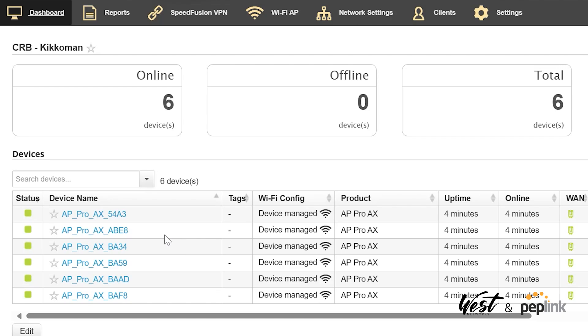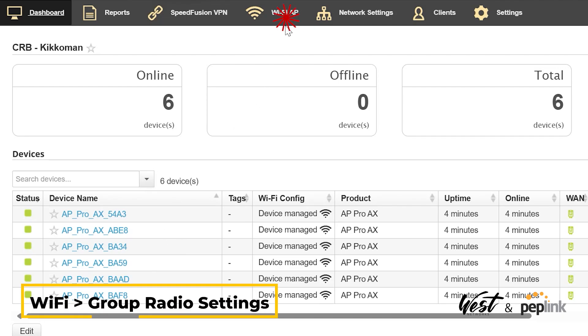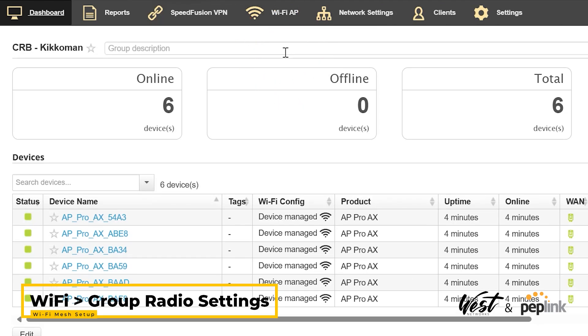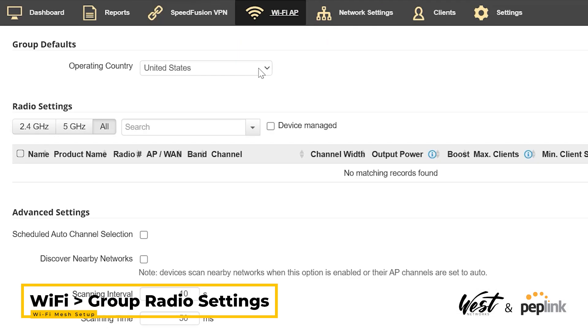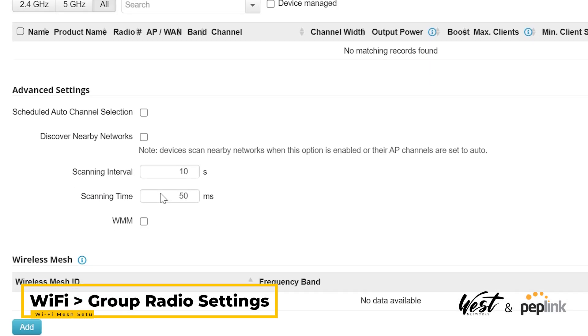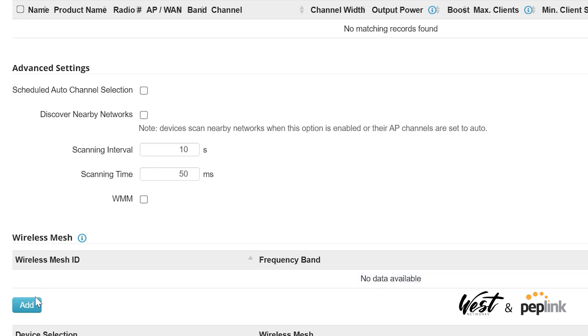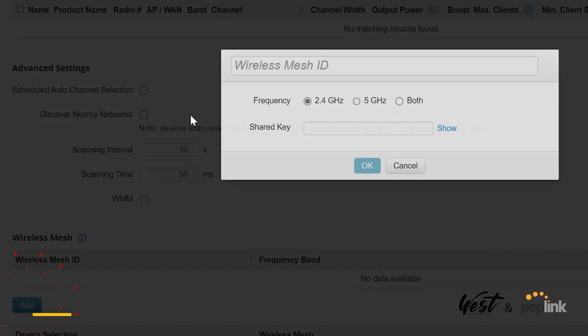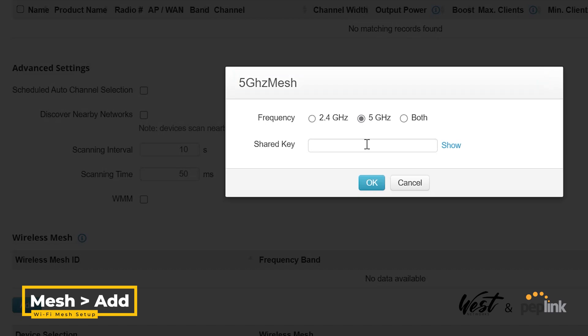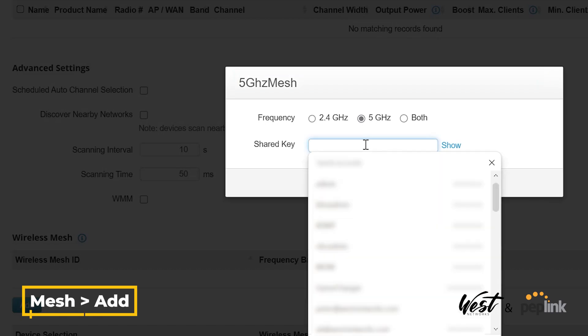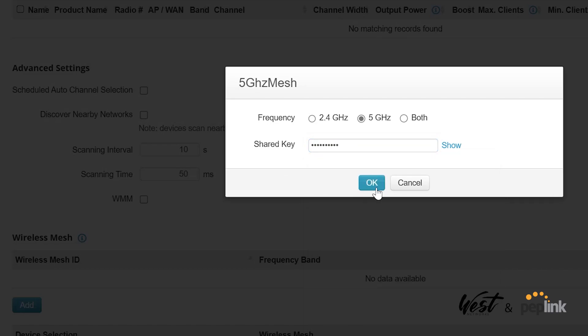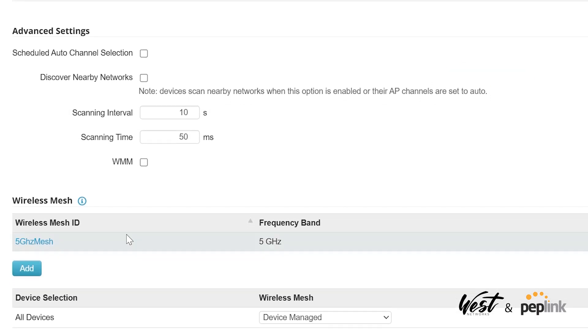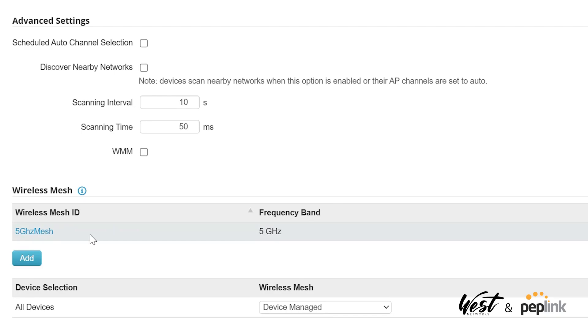Then I'm going to go to Wi-Fi Group Radio Settings. Down here I've got Mesh, so I'm going to click Add and put 5 gigahertz mesh. I'm going to choose 5 gigahertz and give it a pre-shared key. There we go, and hit OK.